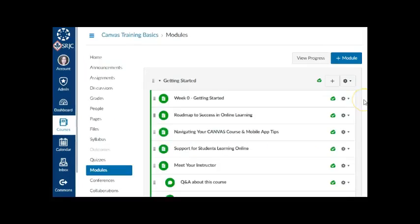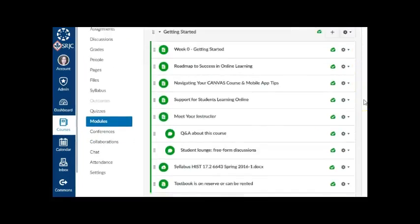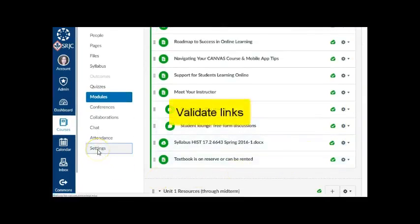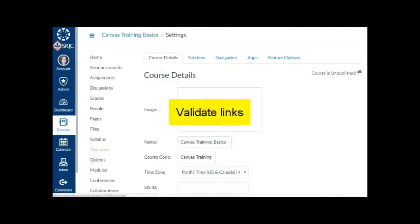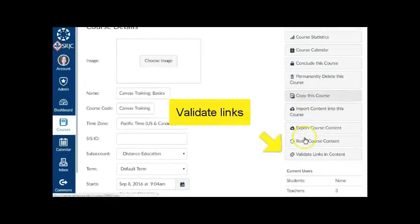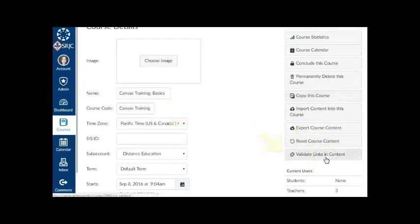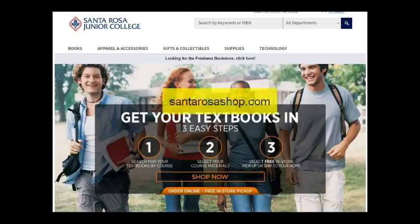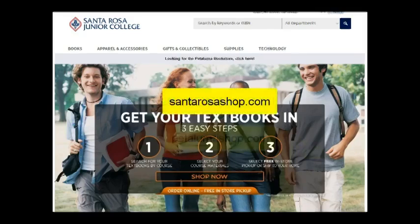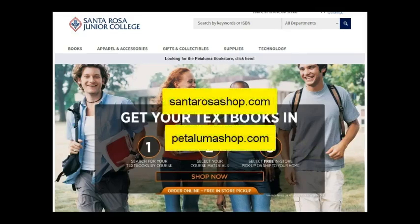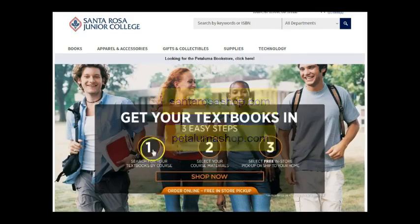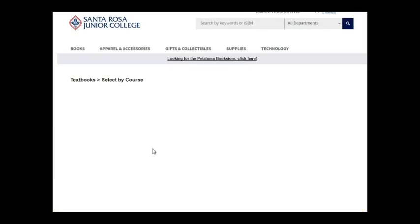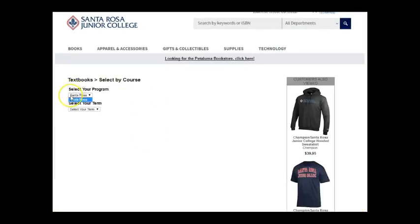Next, review your course materials for the new semester. You can check that all internal and external links are functioning correctly by using Validate Links in your course settings. Note that the URLs for the SRJC Bookstores are now santarosashop.com and petalumashop.com, where students can search for textbooks by course section.